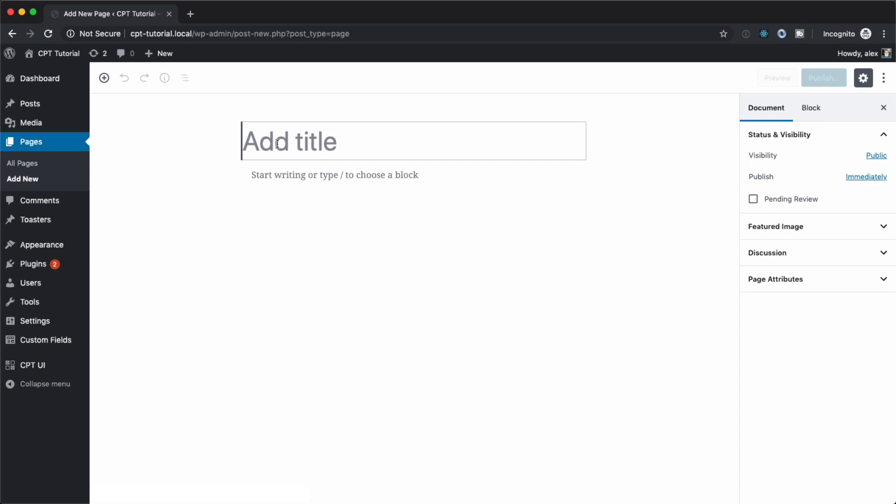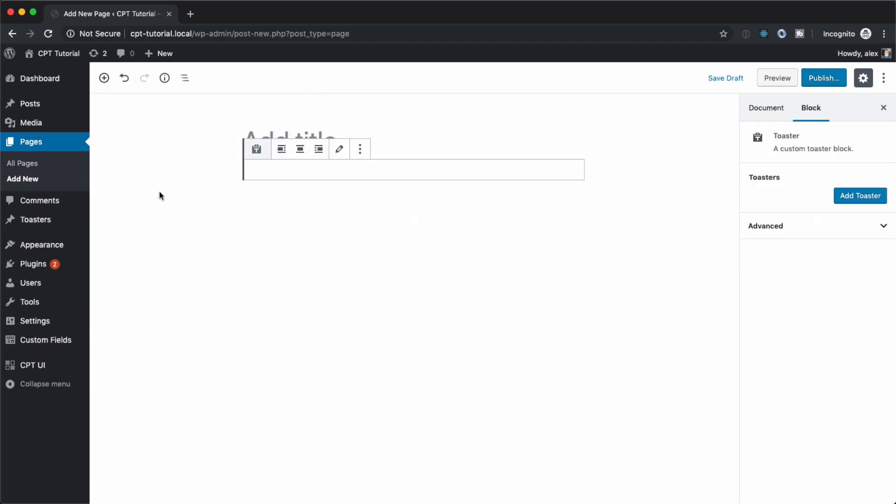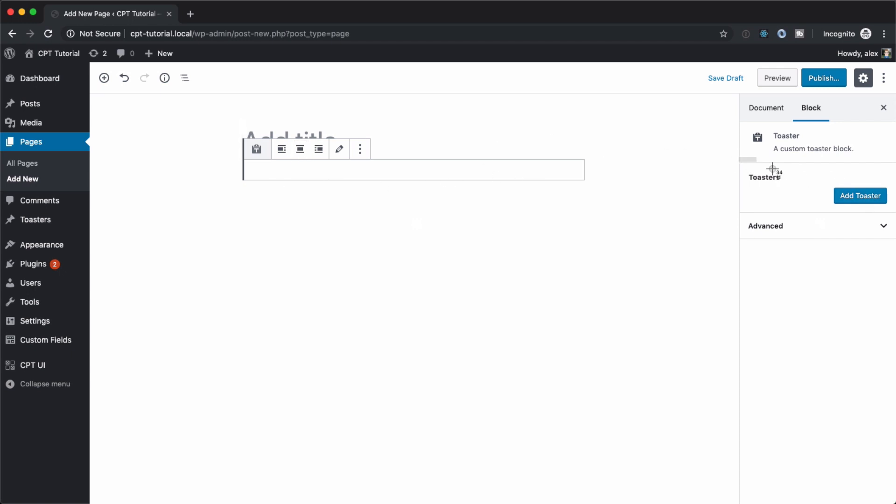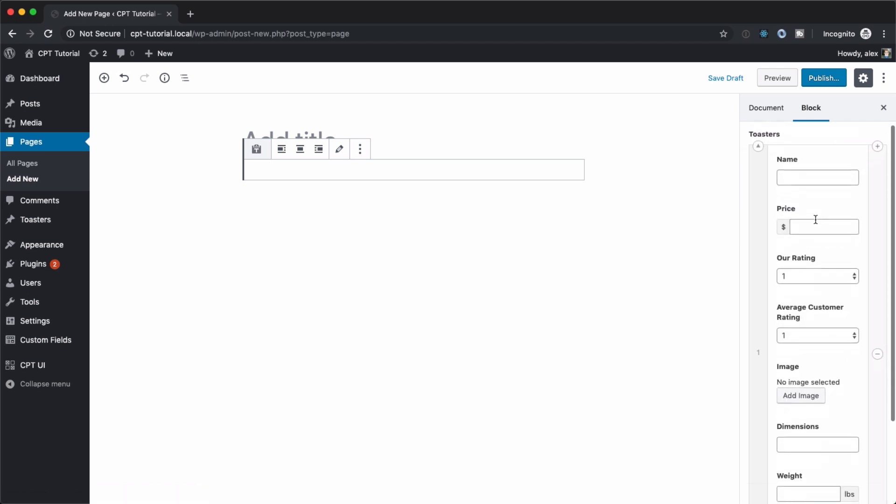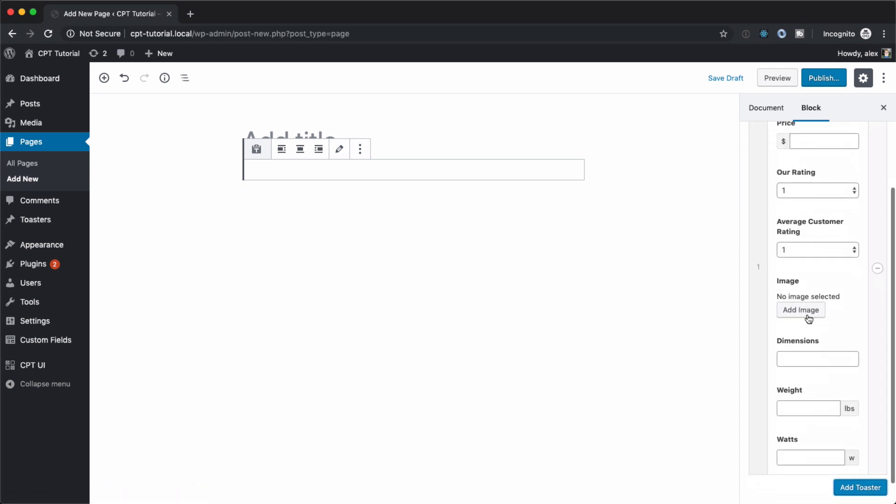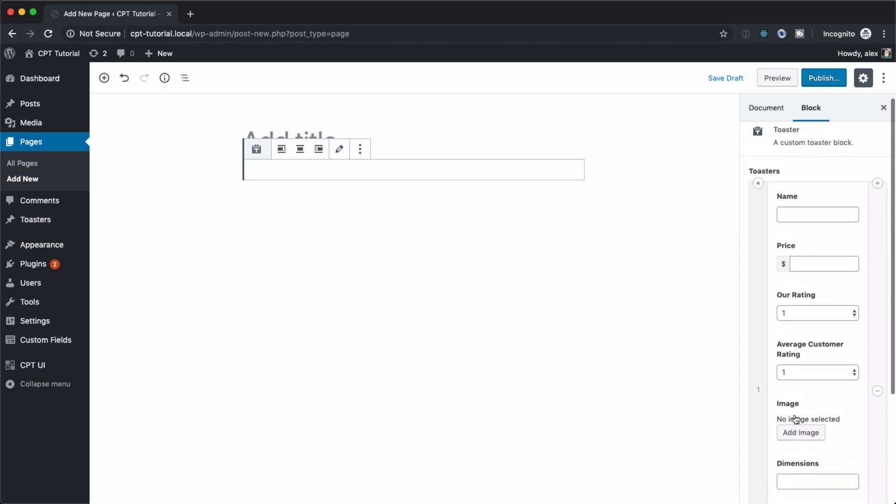And now let's go back to our page and hit add new and let's add a new block again and hit our toaster thing here. And we don't have anything appearing here, but we do have this now over here on the far right, we have add toaster. And if you've worked with repeaters, you know, that's exactly what we want. And we can click add toaster. And now we have all of the fields that we just created in the field group up here, over here in the repeater.